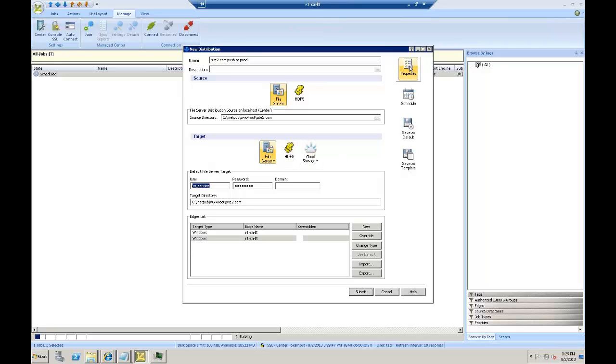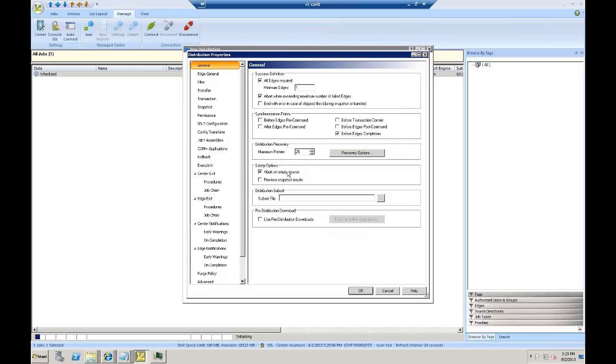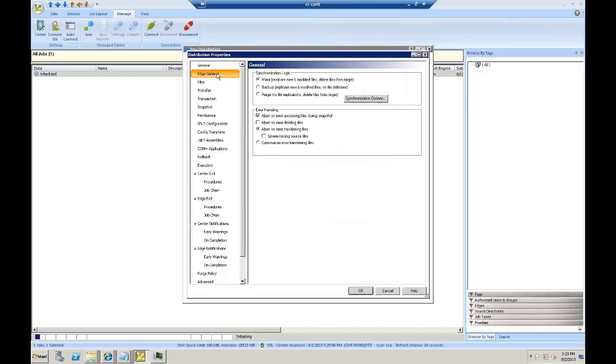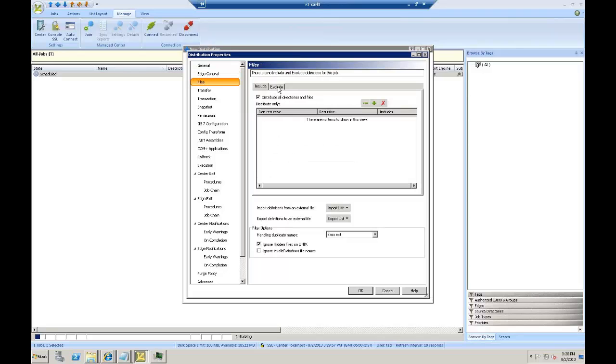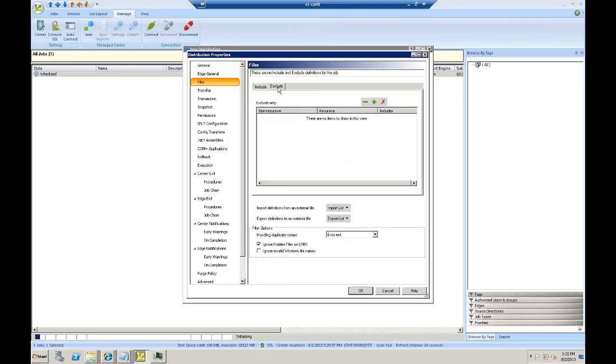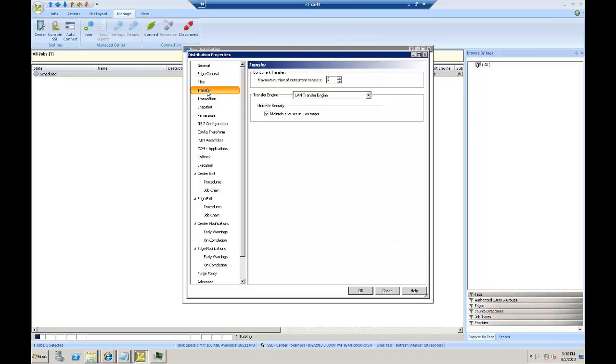I'm going to talk to you briefly about a few of the properties. The first property that you might want to consider is which synchronization logic. I'll be using mirror logic. I also have the ability to do any include or exclude file specifications if I want to include a certain subfolder, or if I want to exclude certain file types either globally or non-recursively.